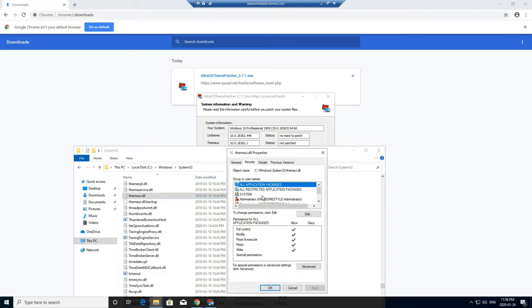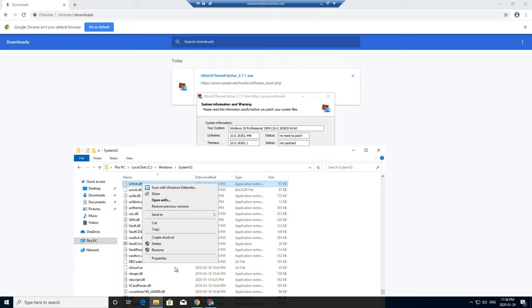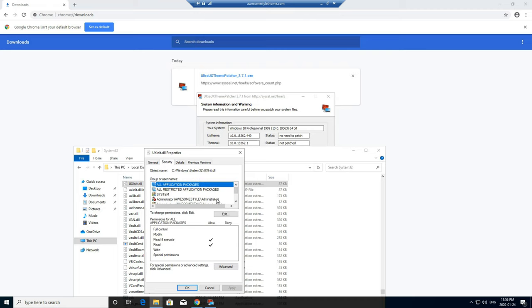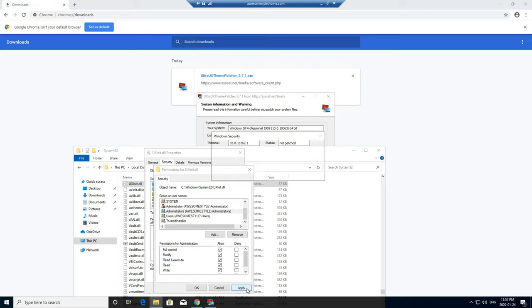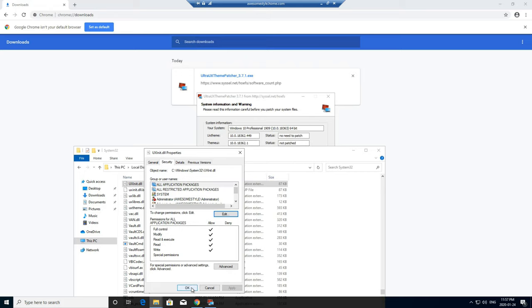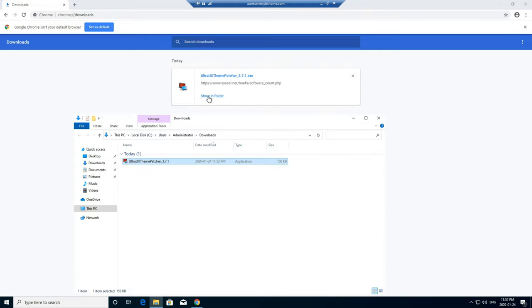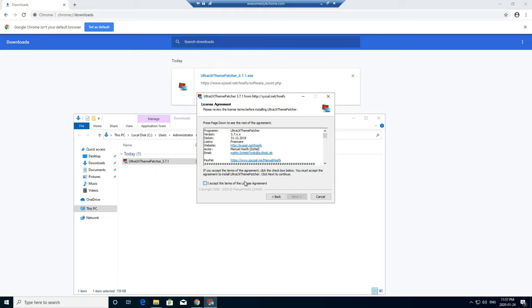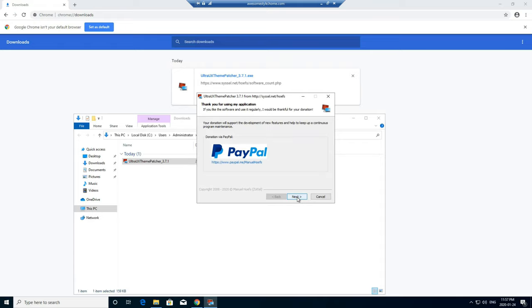I'm just going to check to make sure that it's good. So we're good. And then the other one is UX something — yeah, this file right here. We need to do the same thing — take ownership of it. Allow administrator, allow. Yours might not be administrator, you might not have to do this. So now we have ownership of the files, so now we can try to do this again. I'm going to open this in the folder and run as administrator. Let's try patching the files again. Files have been patched. Reboot.